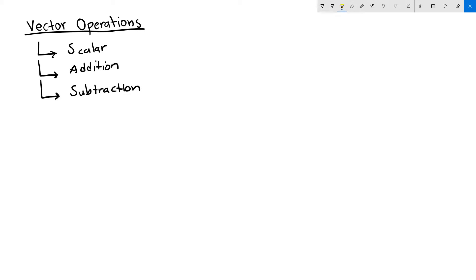In this video we will talk about the vector scalar operation. Let's take an example. Suppose you have a vector v equals three, zero, zero.